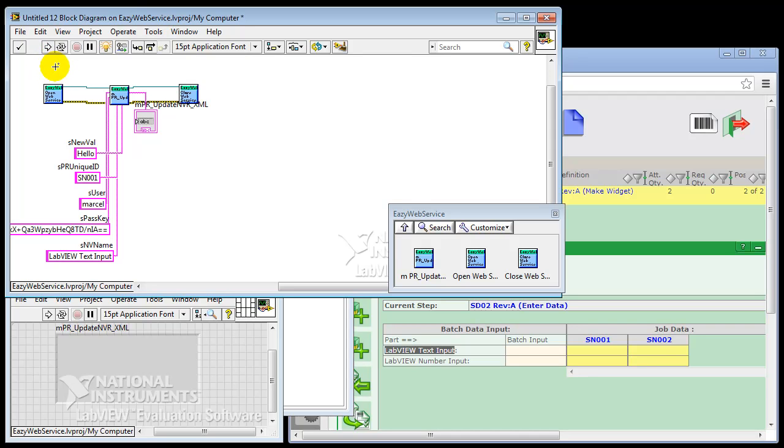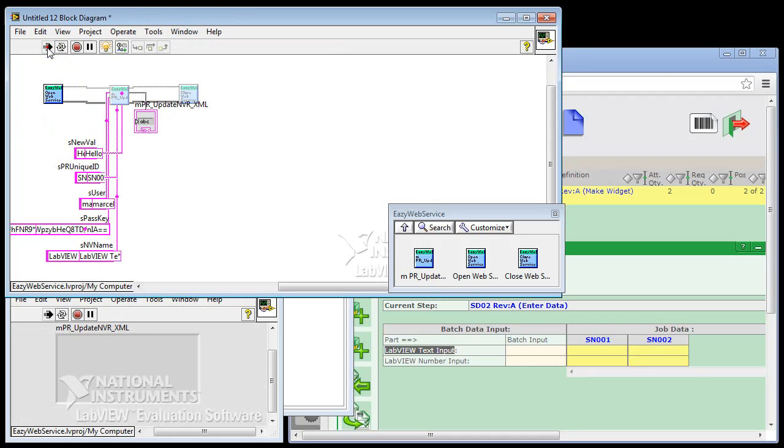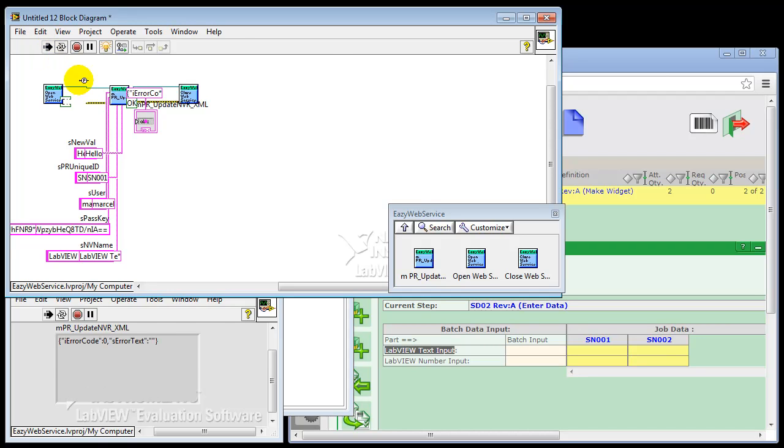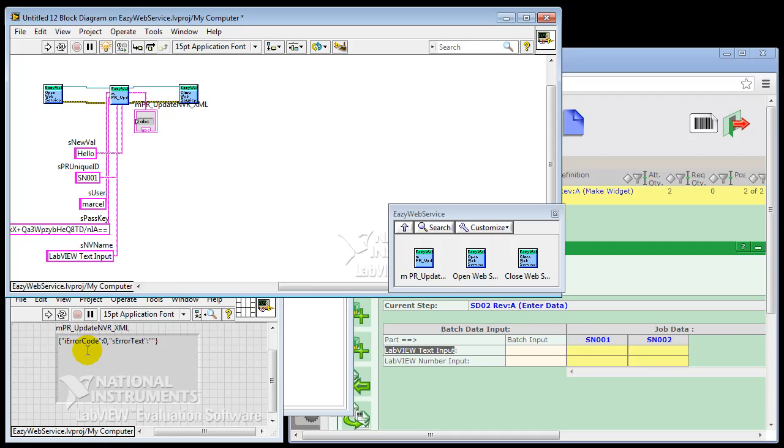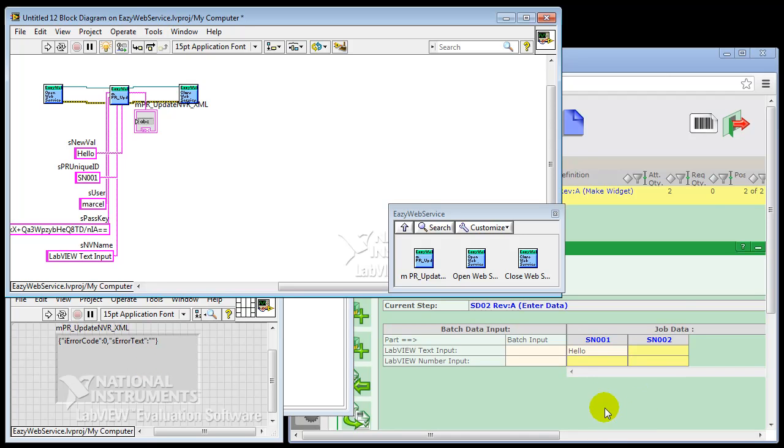So we're now basically done. And let's see if we can write hello to the first part. So you can see the call executing. Here you can see that the error code is zero. That means no errors occurred. Currently it's being written to the server. And the client, which is a browser, takes a little bit more time. But you can see that hello is now written here.